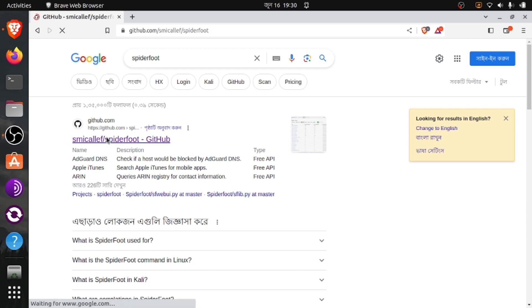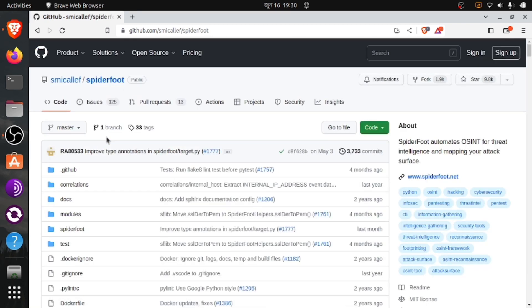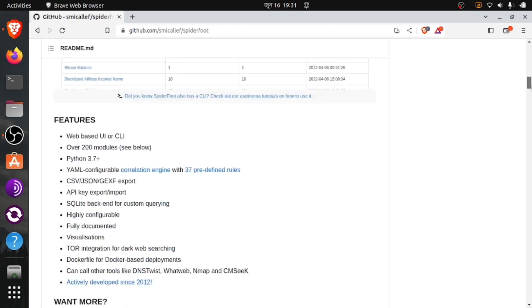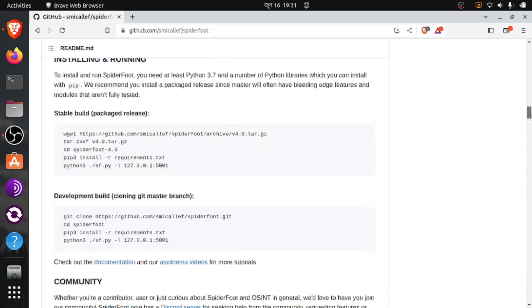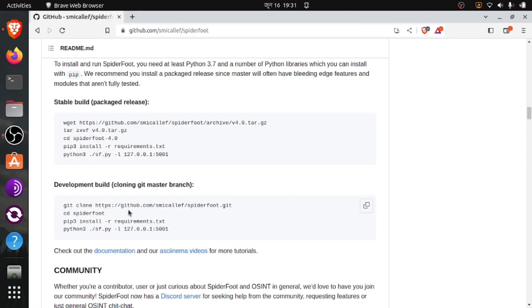From there you can copy and paste. Now we have to scroll down a bit. Here is the command and we have to follow this command in our terminal to install this tool. You need to have Python and pip installed in your terminal to use this tool.